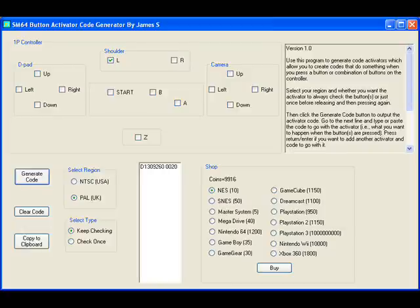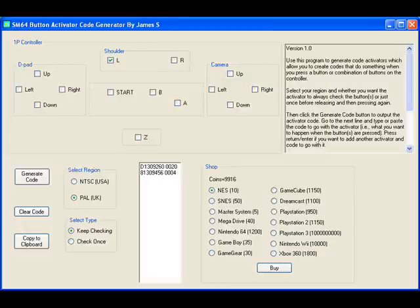You can then type in what code you want to be activated by pressing the button or combination of buttons.